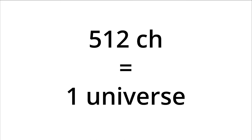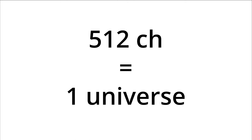This bit is important to remember. 512 channels equals one universe. Each universe must be on a separate cable run, but we'll get into that a bit later.